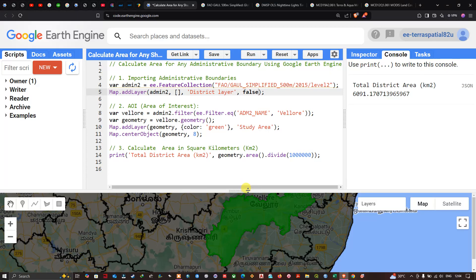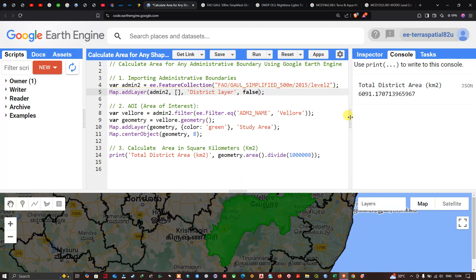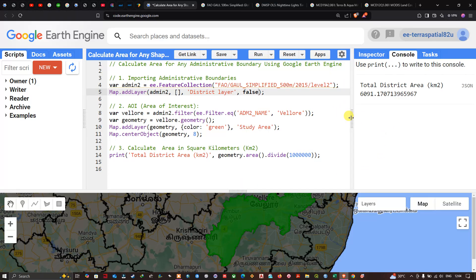In this video I've shown you how to calculate the area of any administrative boundary using Google Earth Engine. Thanks for watching — make sure you subscribe to our channel and give us a like.